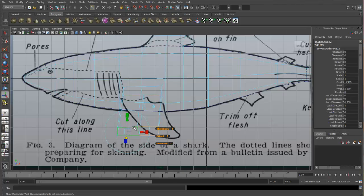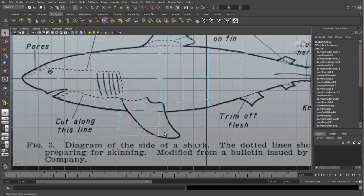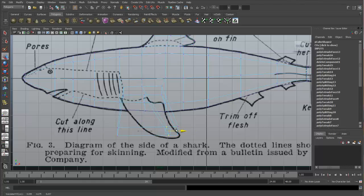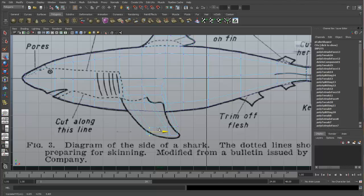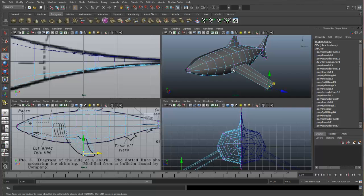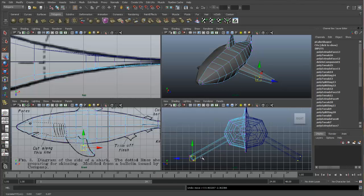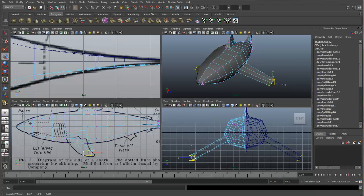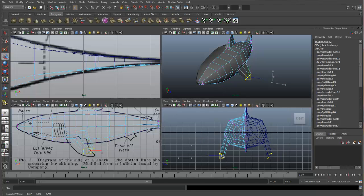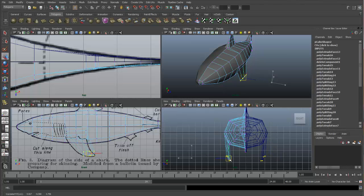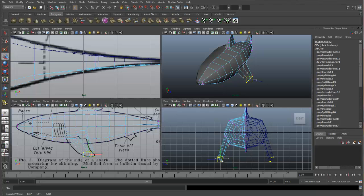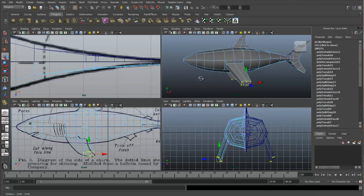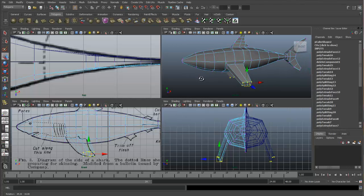So let's bring this to vertex mode and we can just move these guys over. This might be a little too much. Select all the vertices. Bring them up. And then you can rotate them down. Okay, that's looking a little bit better.